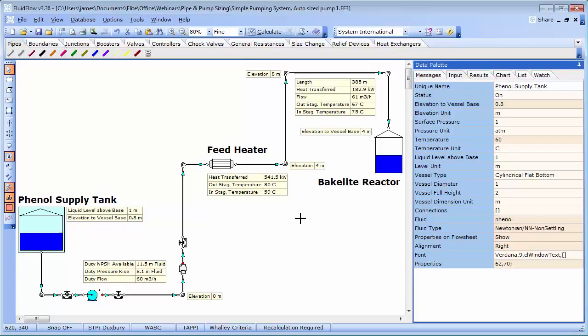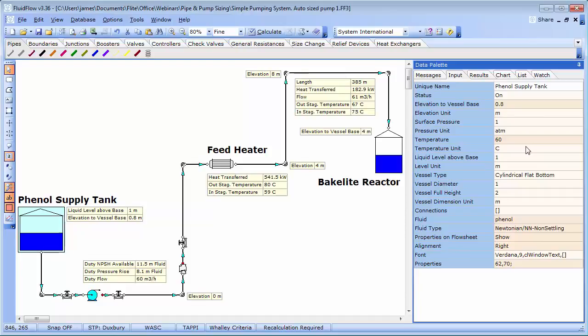The fluid in this case is phenol which is pumped from a storage tank to a reaction vessel. The storage tank contains phenol at 60 degrees C and has an elevation of 0.8 metres with a liquid level of 1 metre.